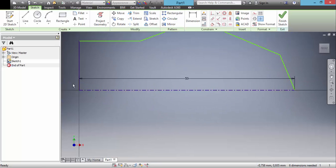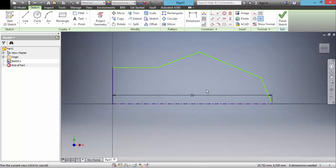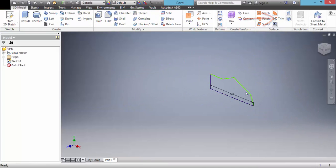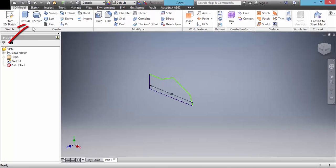OK. We click finished sketch and use revolve.